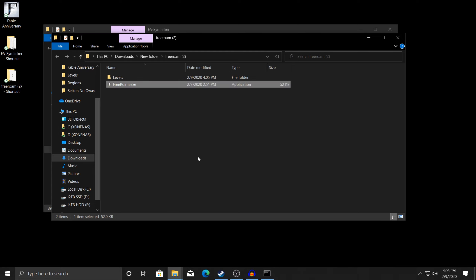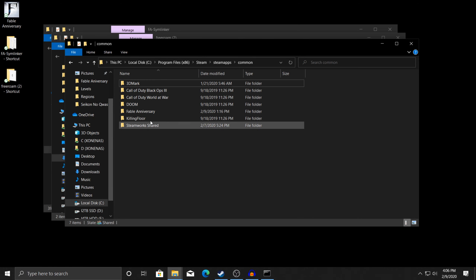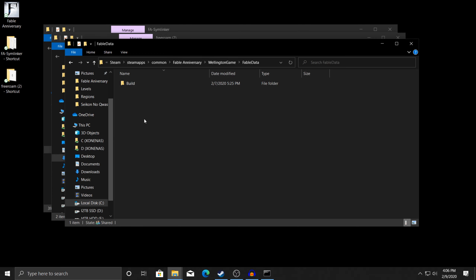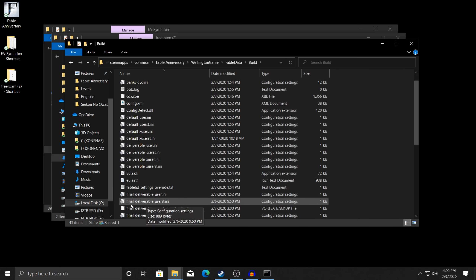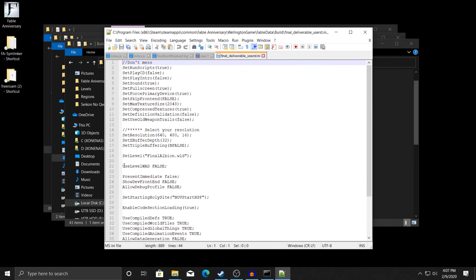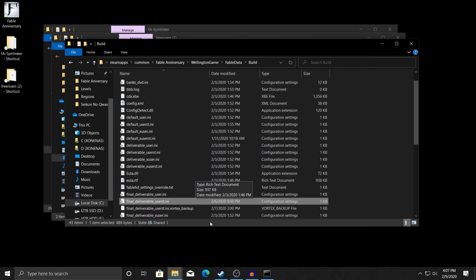Now open up your Fable Anniversary folder one more time. In WellingtonGame you're going to go to FableData > Build, and you'll find a file called final_deliverable_usert. You're going to want to edit this one. Inside this file you'll find a part that says 'use level WAD' and it'll say true. You're going to want to change this to false and then save it.